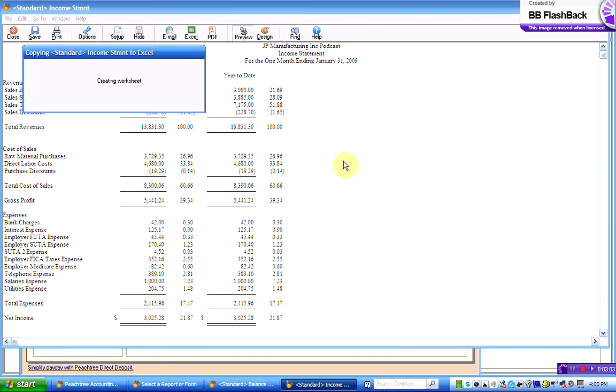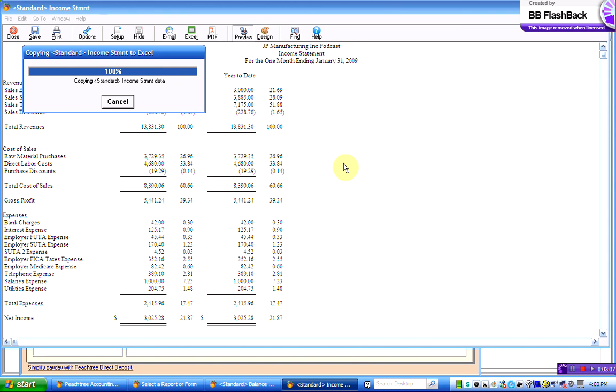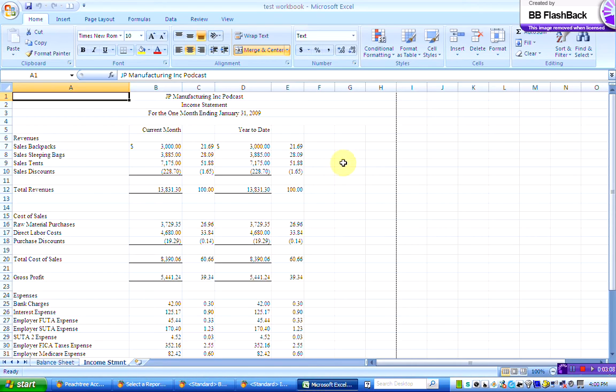So we click on OK, and it's created our Excel worksheet. It's put it into the Excel workbook, so you can see I have the income statement here, and I have the balance sheet here.